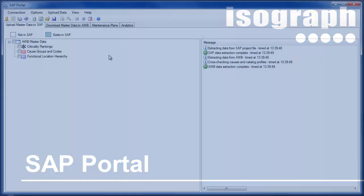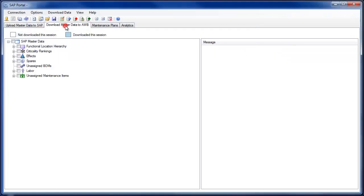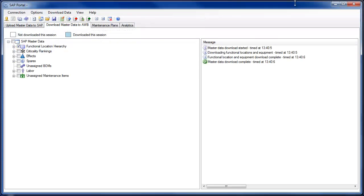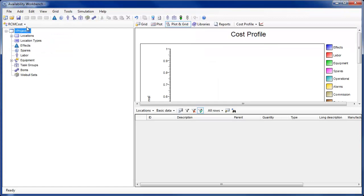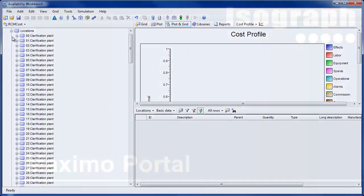The SAP portal download functionality has been enhanced to facilitate the download of bills of material, including the associated preventive maintenance assemblies, through the functional location hierarchy. Users may now simply select the functional location hierarchy and connected equipment, location, and bills of materials for download to Availability Workbench.